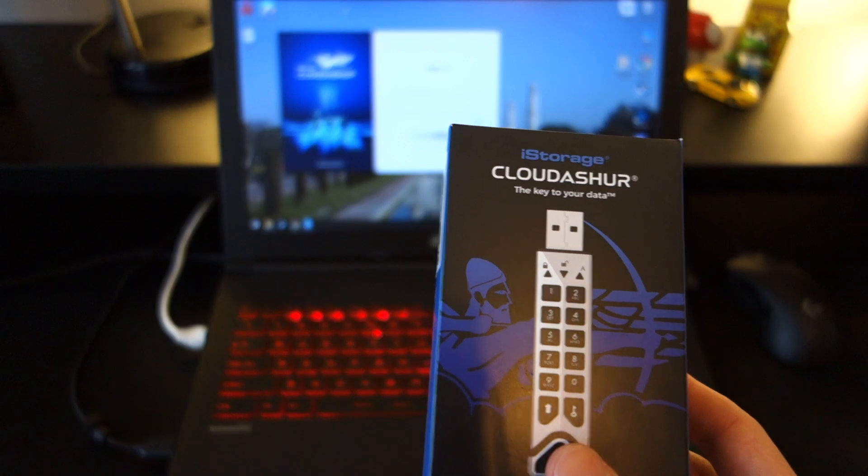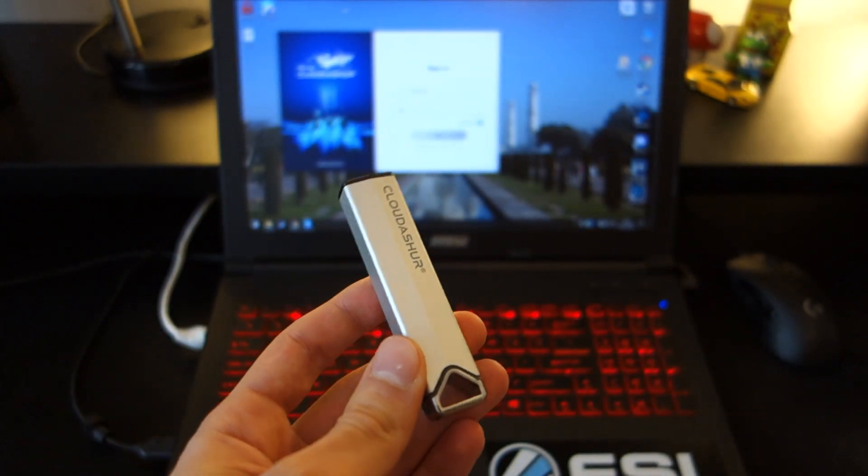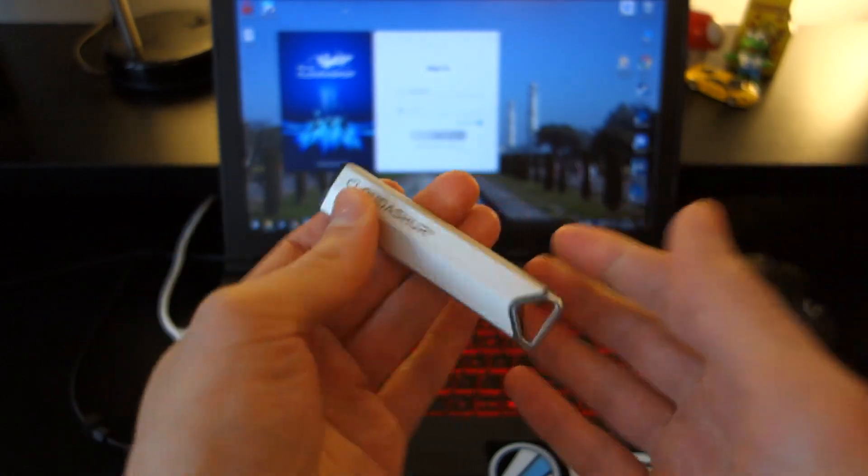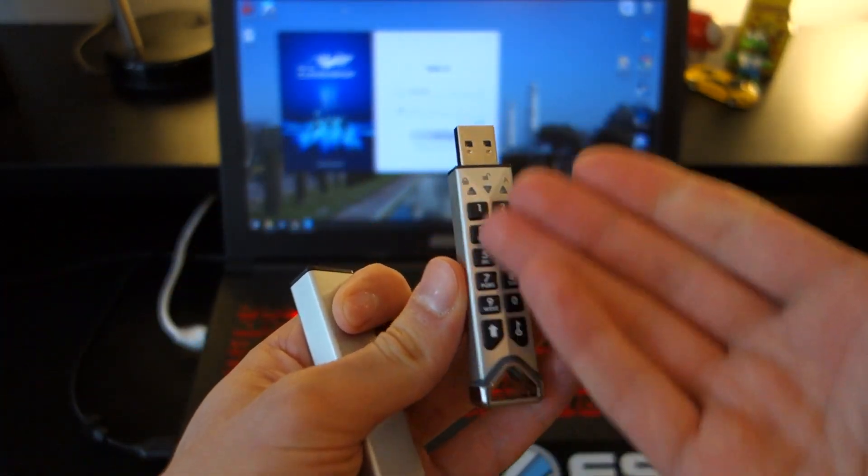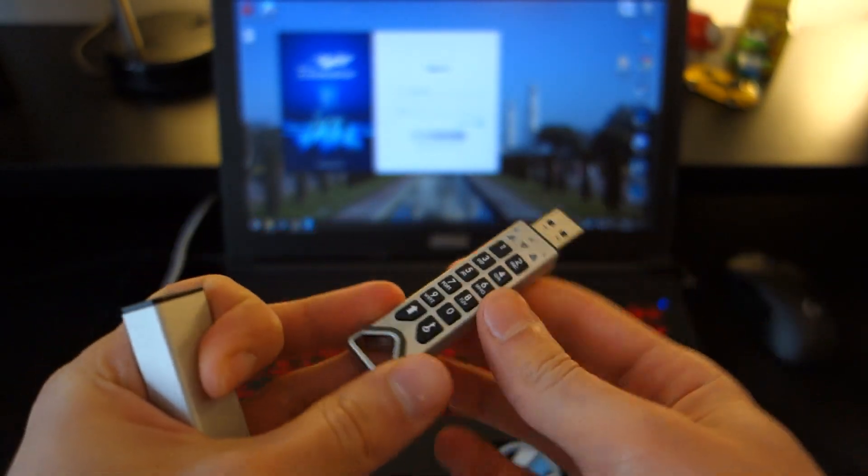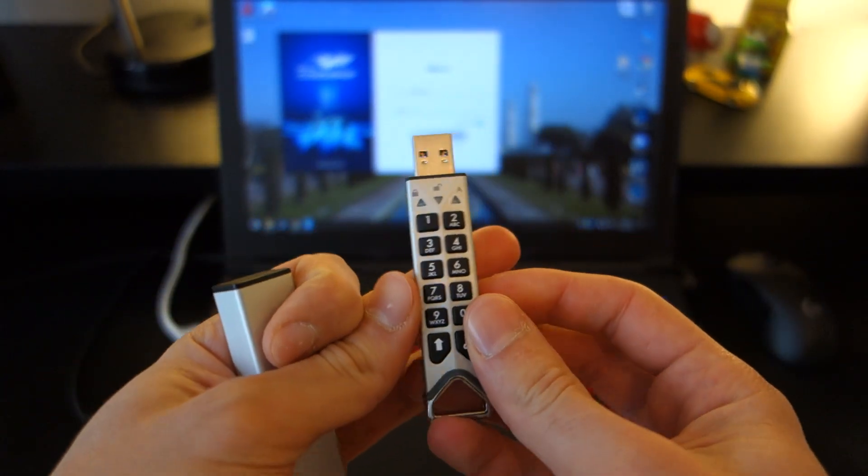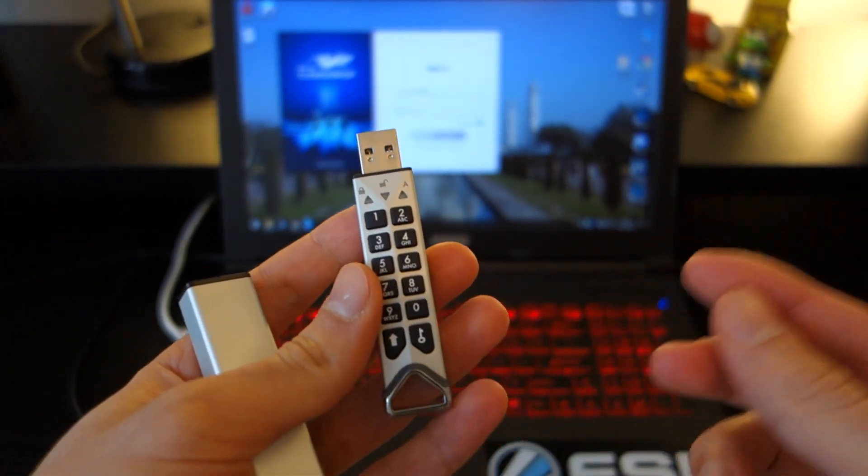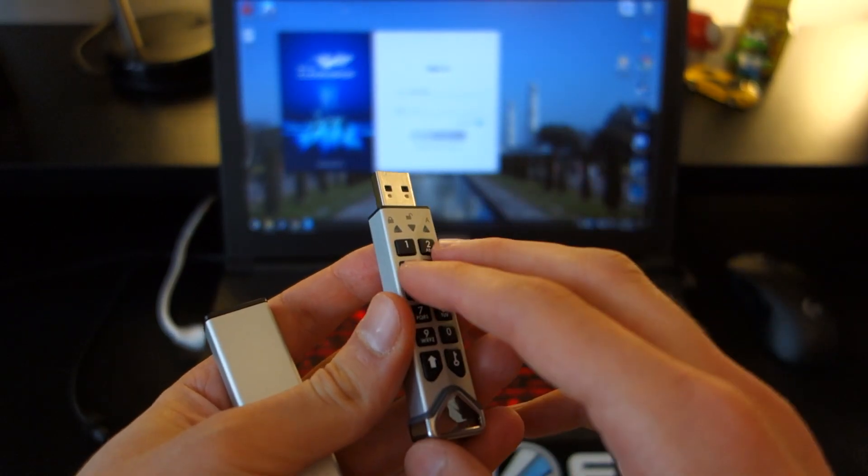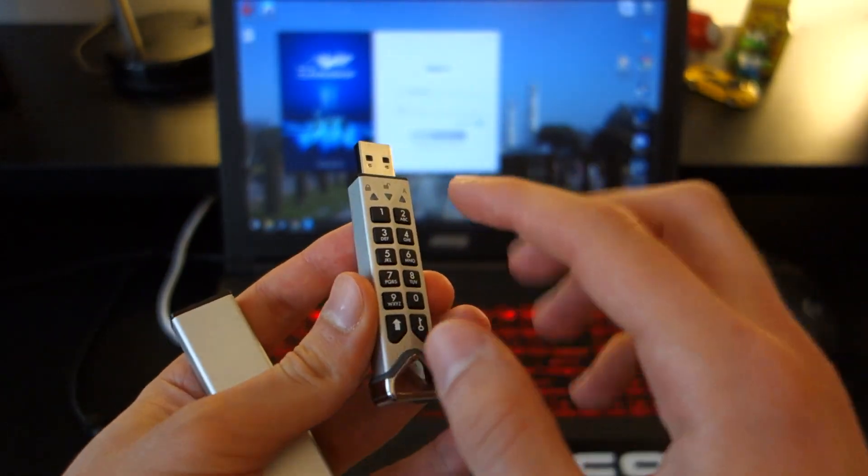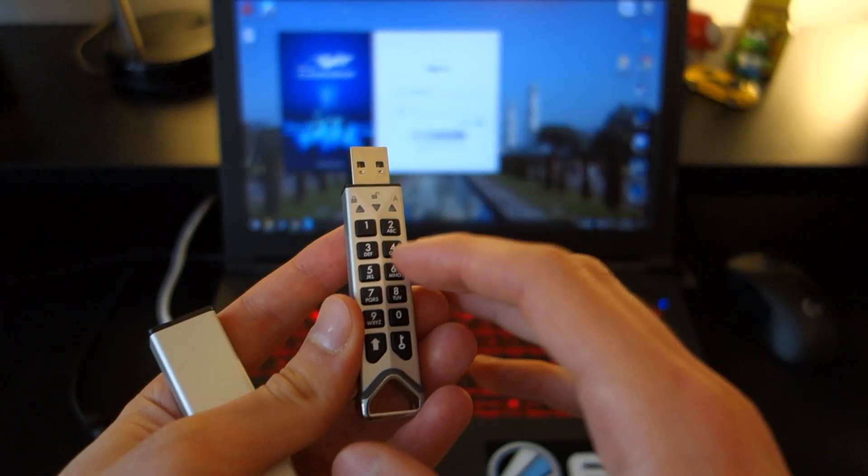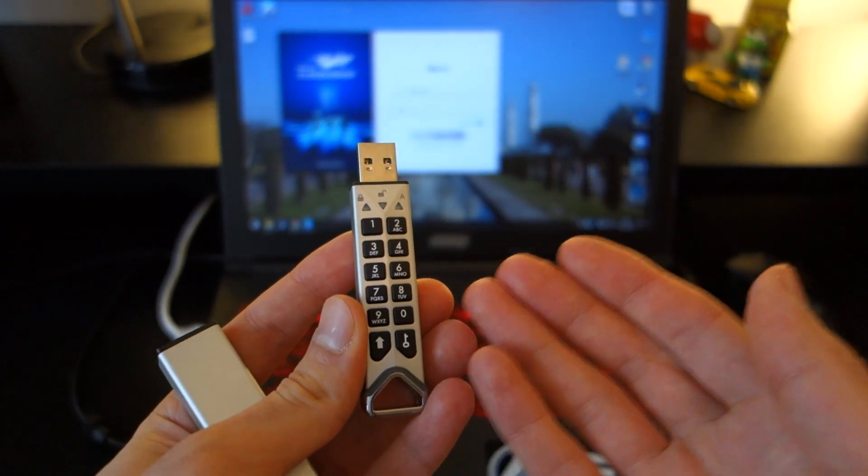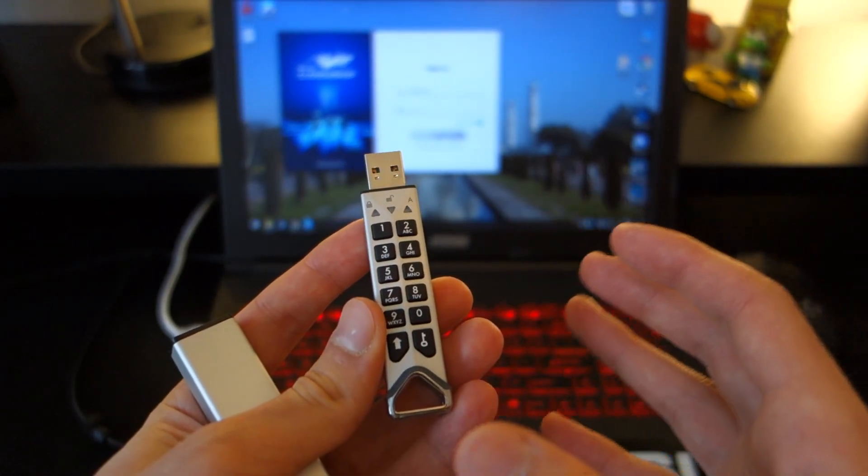Now this is very much in the same sort of vein as the datAshur Pro 2. It's a small USB drive that has a keypad on it and it's powered by USB. This isn't like the datAshur Pro 2 because it doesn't have an actual physical storage chip on board. In other words, you can't save files to the drive. It is, in fact, just a way of you authenticating and providing an extra layer of security for your cloud drives.